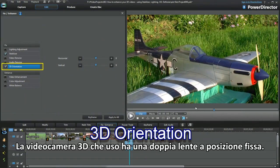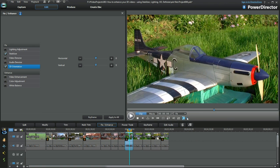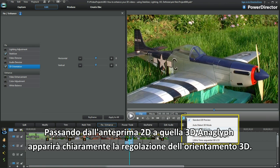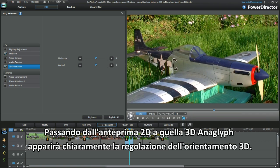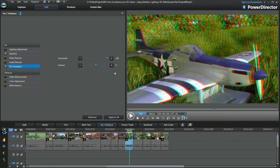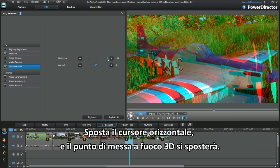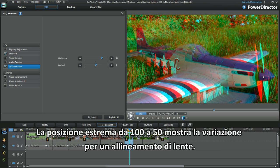The 3D video camera I'm using has a fixed position dual lens setup. Switching from a 2D preview to a 3D anaglyph will show the 3D orientation adjustment clearly. Moving the horizontal slider, the orientation of the 3D focal point becomes offset — from the extreme 100 position to 50, the anaglyph displays the focal change for a lens alignment.